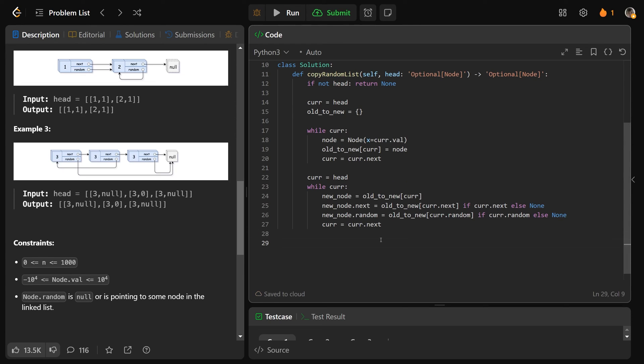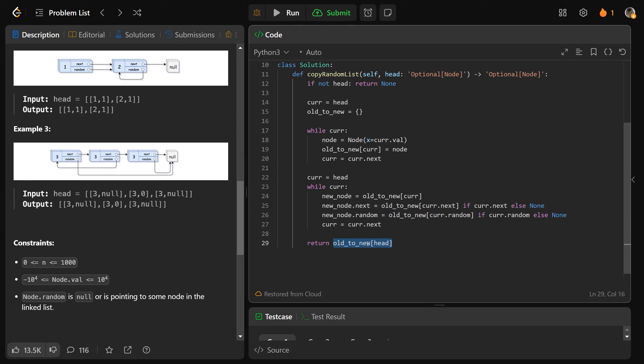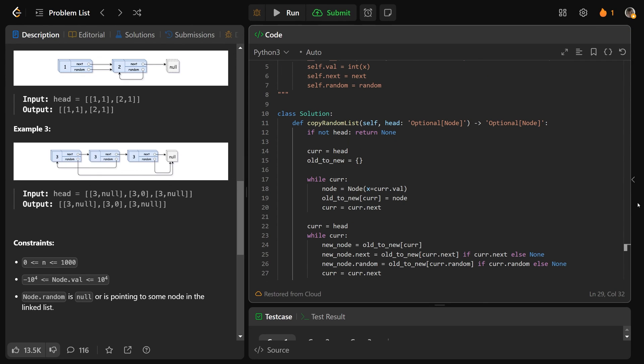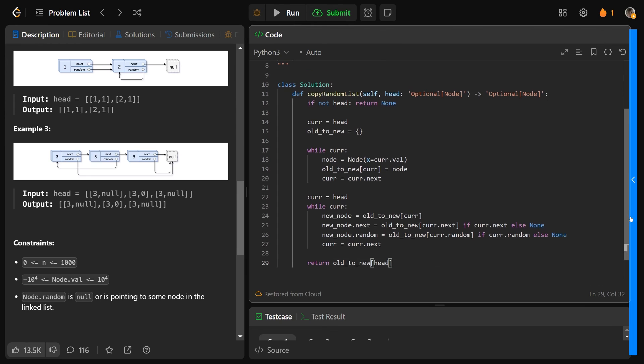What do we return? I think it's actually super clever and it just feels good. We want to return old to new at the head. So you want the analogous head, the copy of the head. And that again, it uses that hash map. It's like just a classic where it's like, oh, Greg's obsessed with hash maps. Well, you can see why.